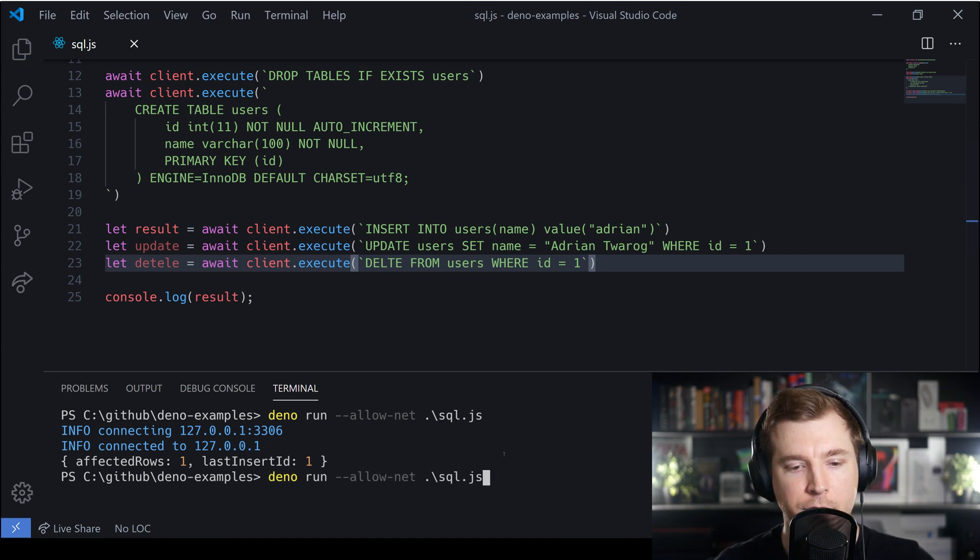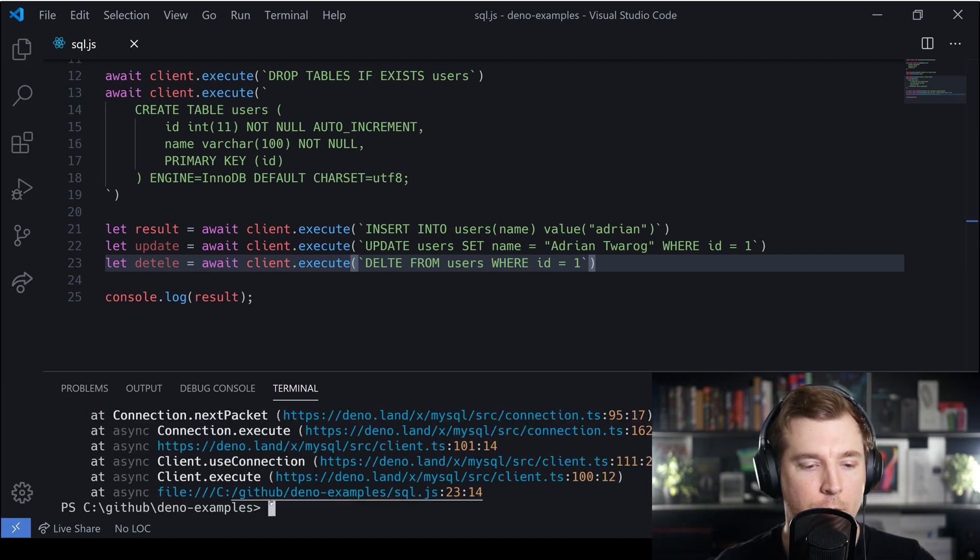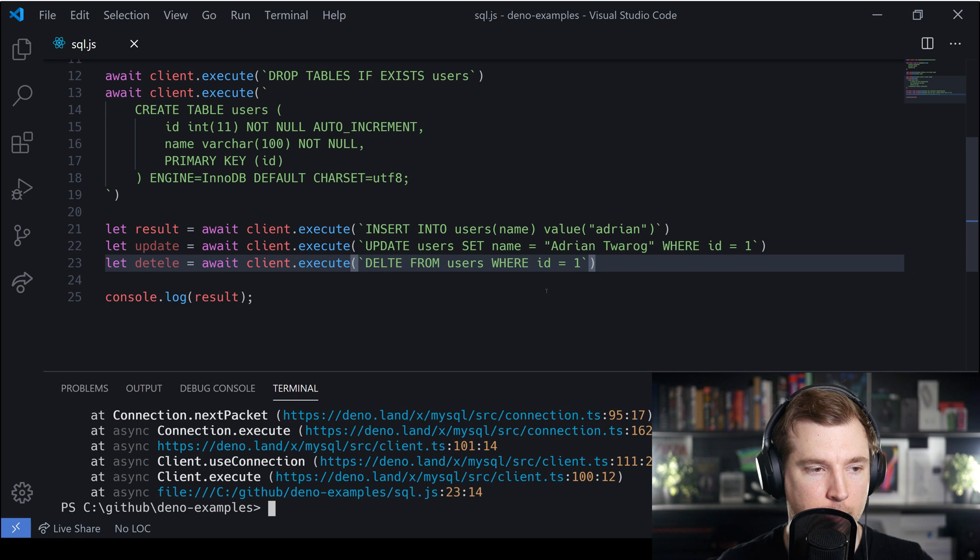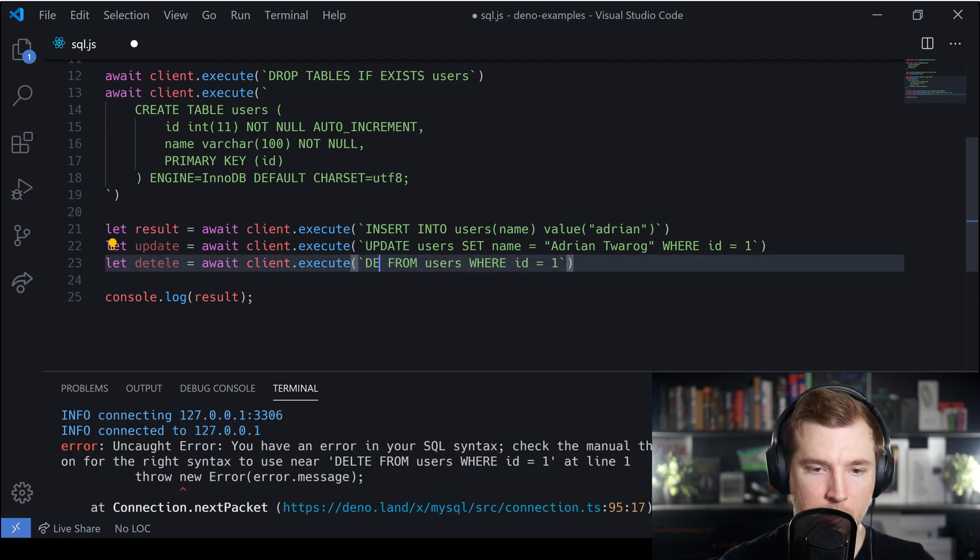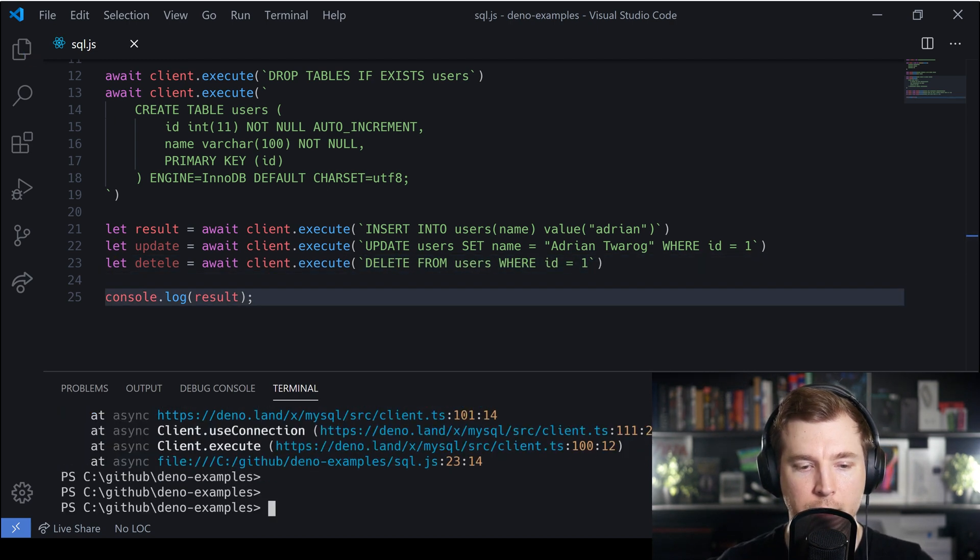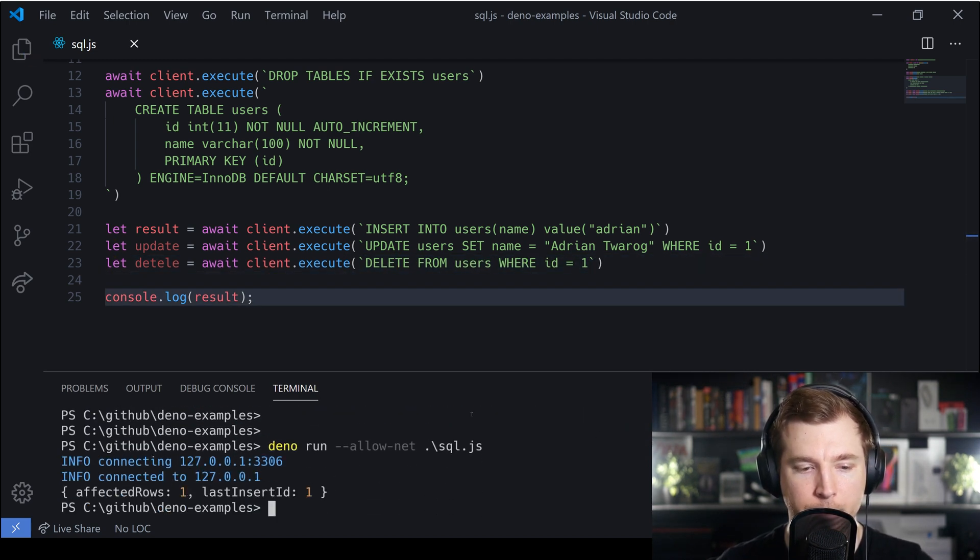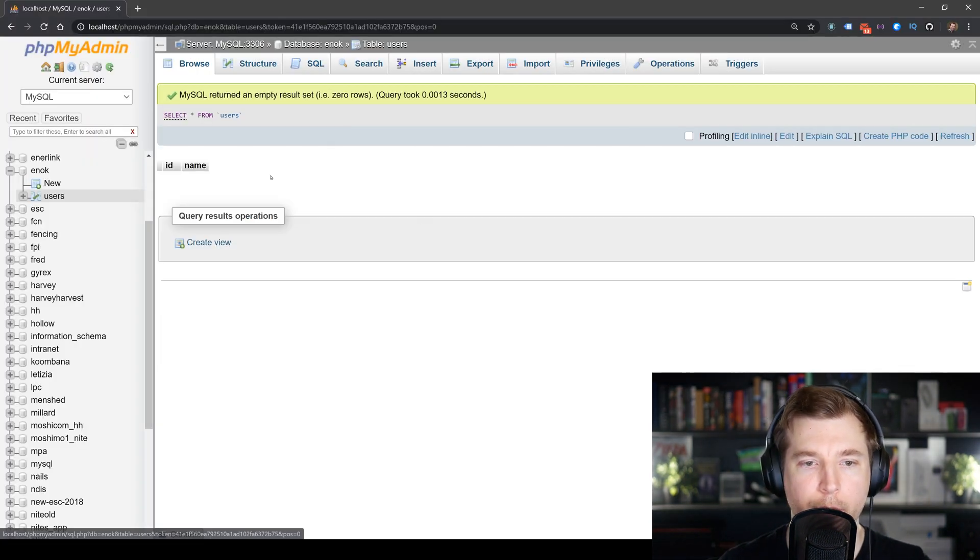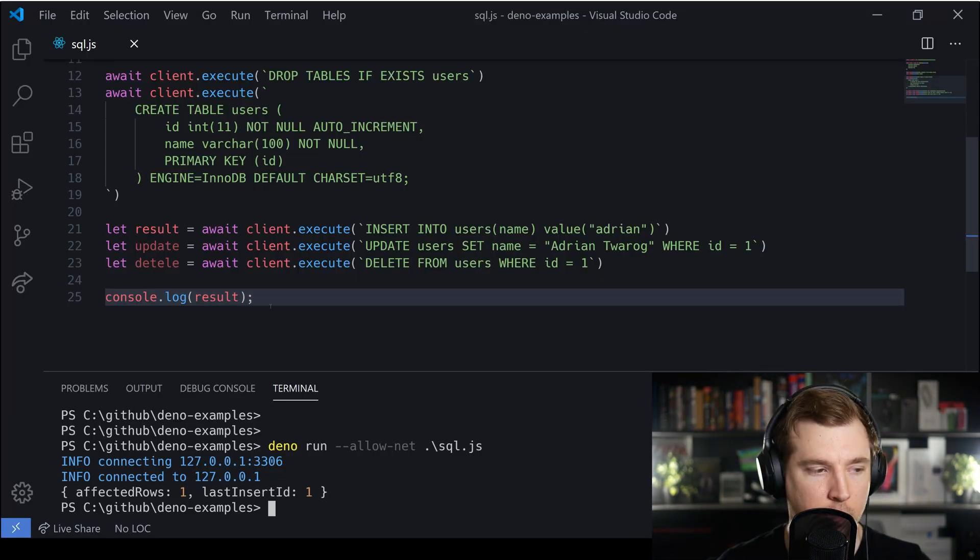If this is successful it should mean that we don't really have any users. I haven't spelled delete correctly here but we'll fix that up. Let's run that one more time and we can see that's run successfully. Now if we browse in here we don't have any results.